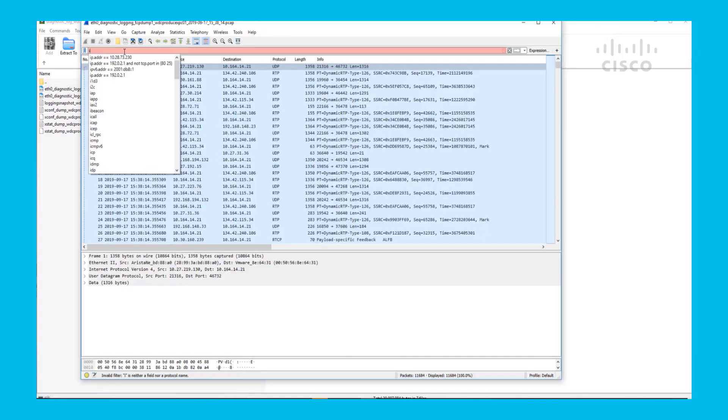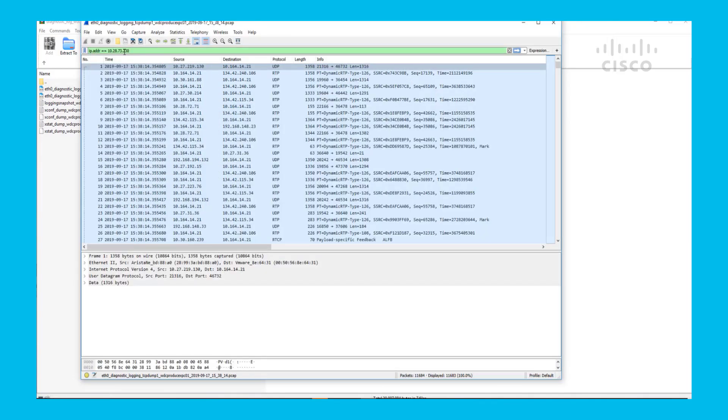First thing you want to do is apply a filter to make sure you're following those IP addresses. Once you have that ready,